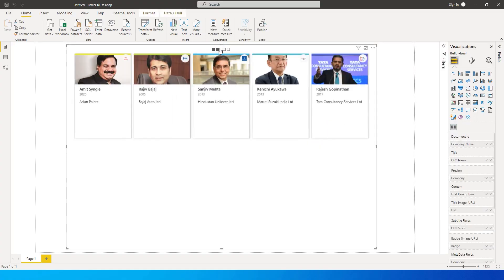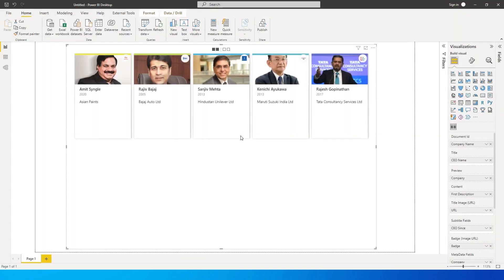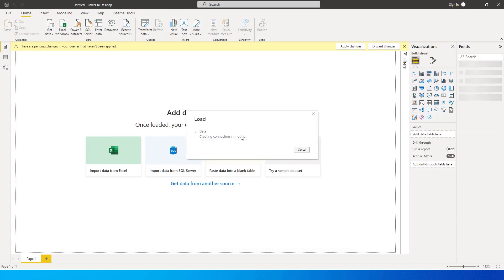Going back, you can see the logos of the companies being displayed — Asian Paints, Bajaj, TCS, etc. That is what the badge URL is for. This is all the data I have right now, but you can play around with it — there are endless things you can do with this visual. Let me close and apply; the data is now imported into a new Power BI file.